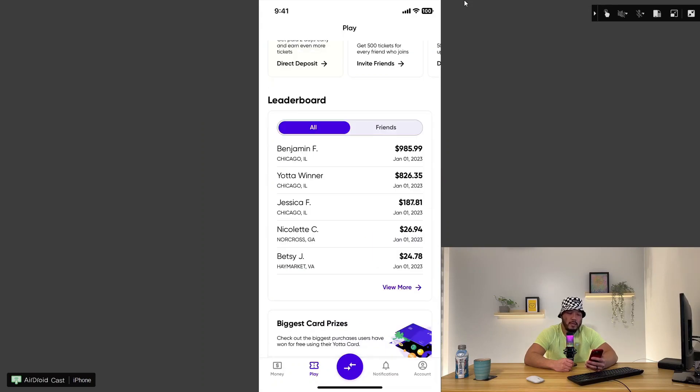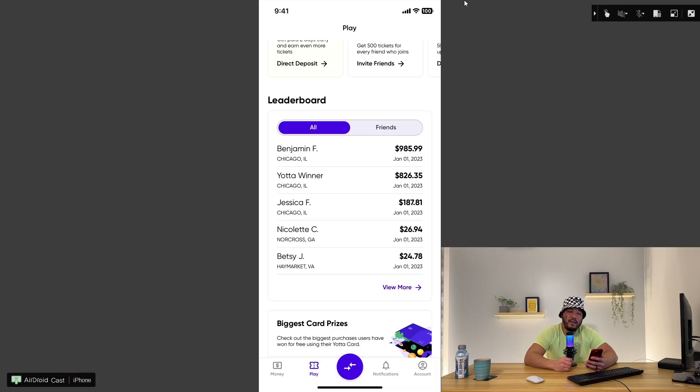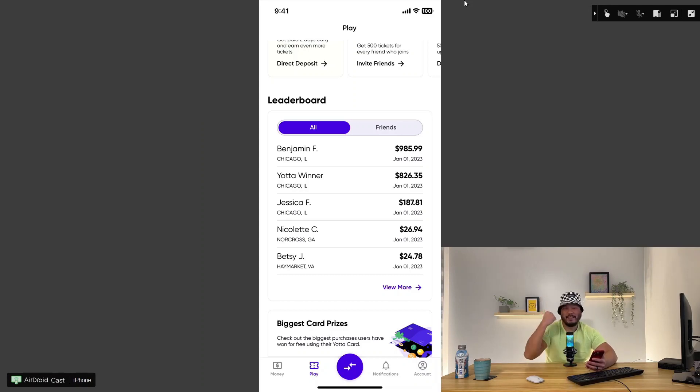Check out the leaderboard. This dude, Benjamin F., he earned $985.99. Can you imagine making $985 on interest? Easy money right there.